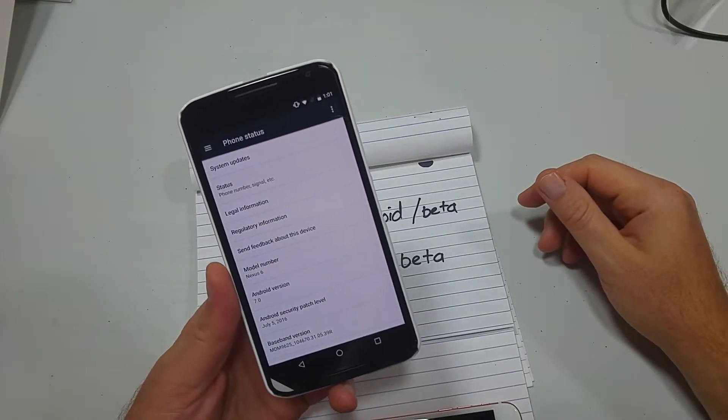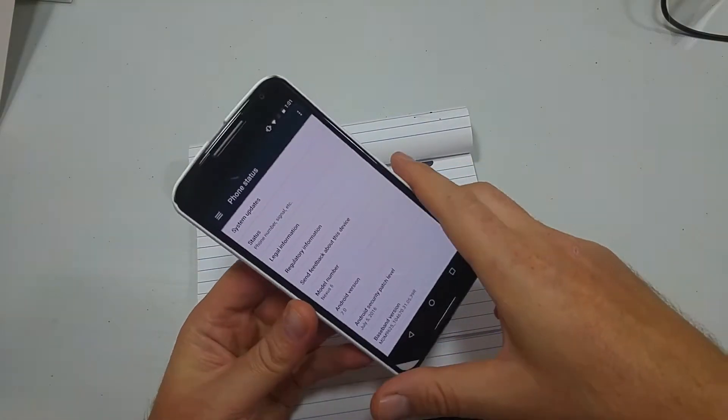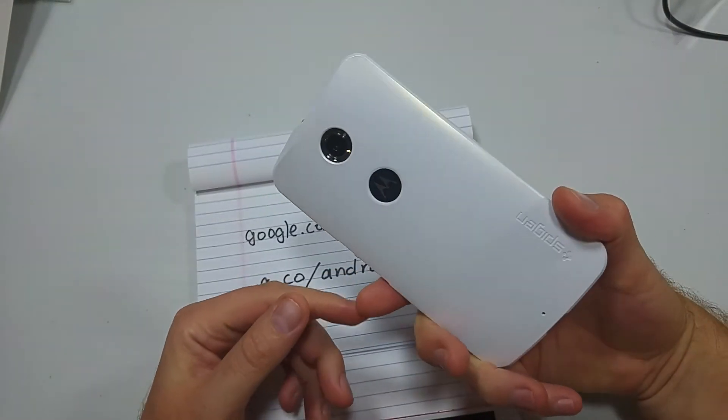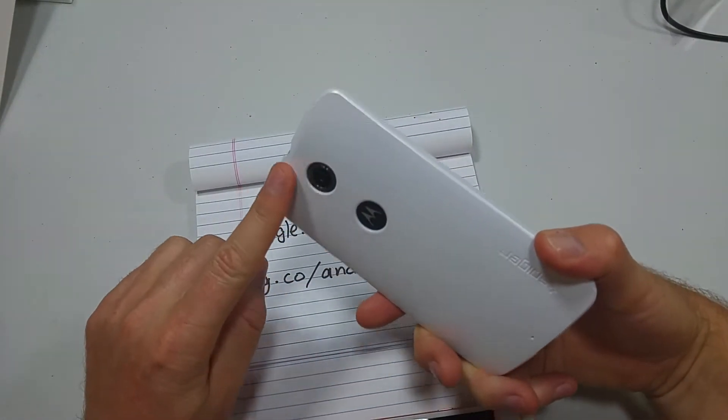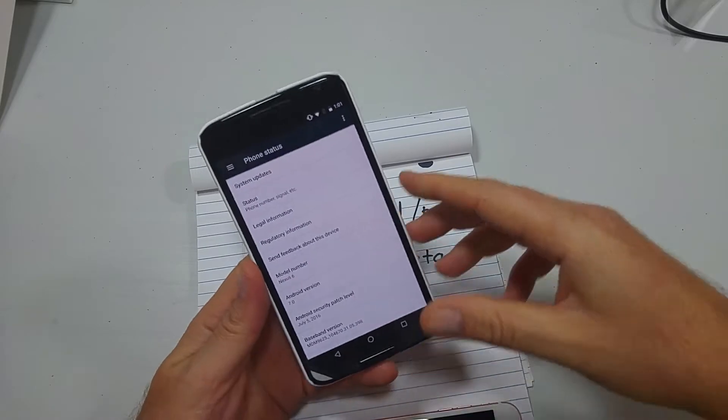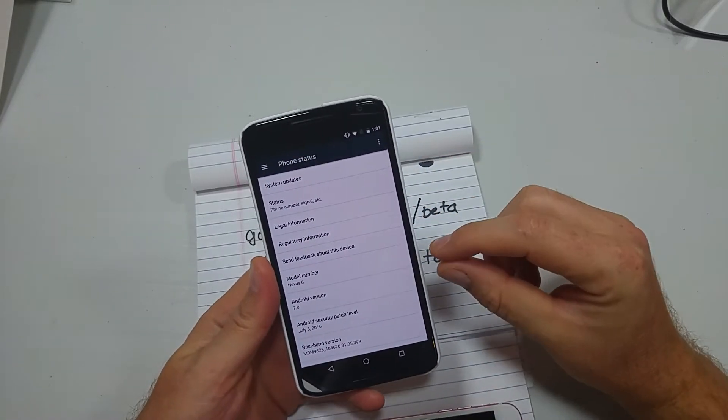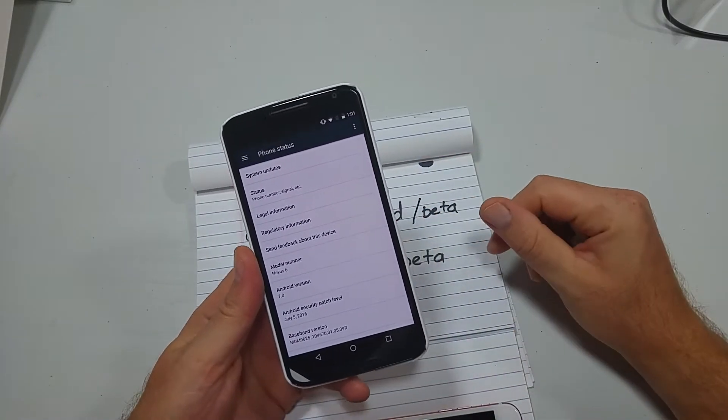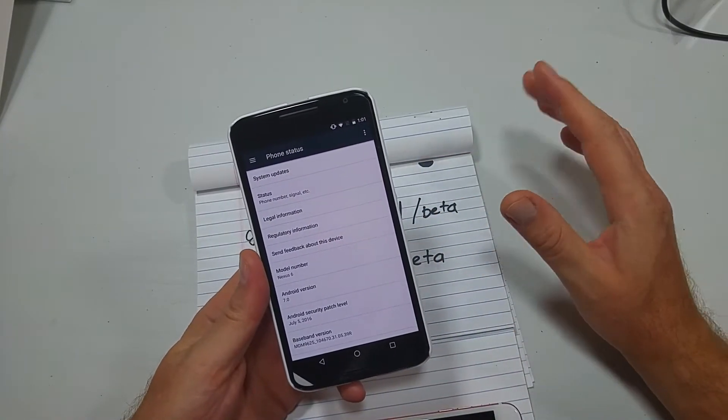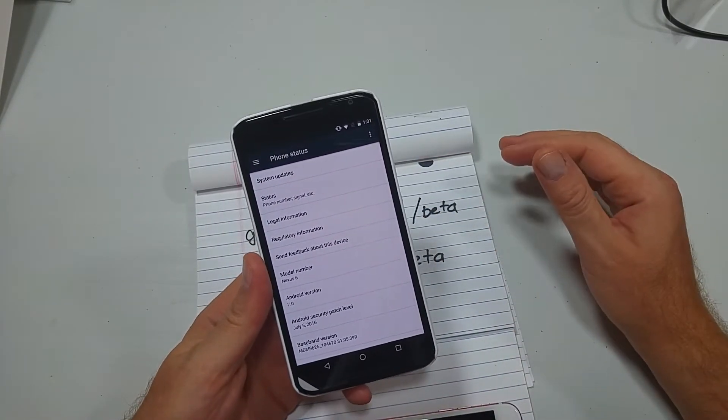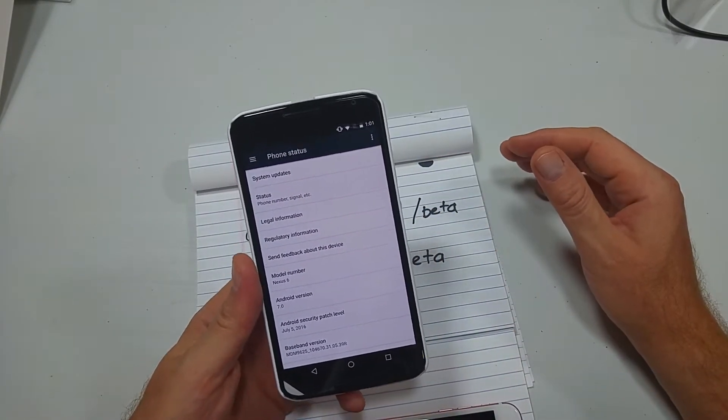This is a quick informational video. I've got the Motorola Nexus 6 and I'm going to show you how you can install Android Nougat or Android 7.0 on your device.